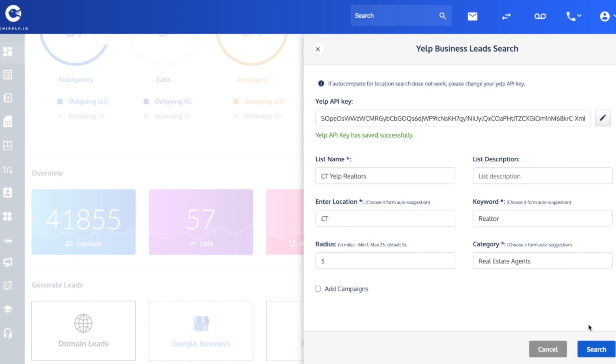And now I'll hit search and it will slowly go down through Yelp's API and find leads that match these keywords and locations and it will populate into the list. It takes a little while, so I'll pause the video here and show you the list after it's been completed. But first, I'm going to hit the search button now.